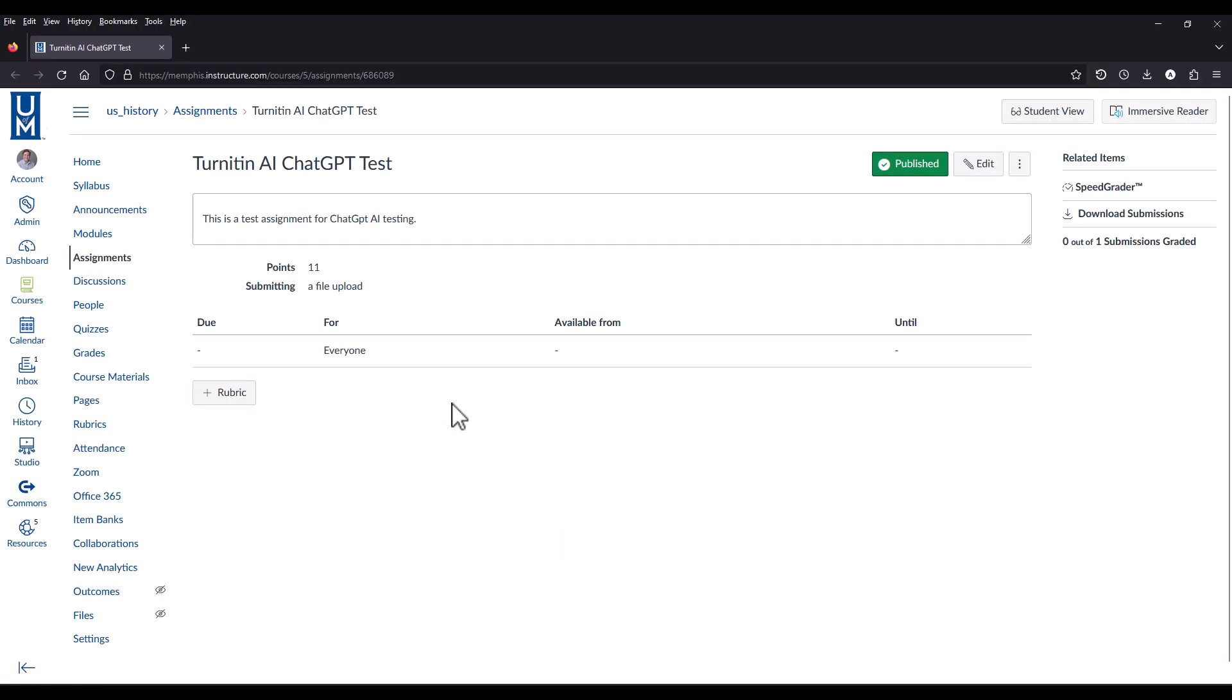To use the Turnitin AI writing detection tool, first create an assignment in Canvas that uses Turnitin. To learn how to create an assignment in Canvas that uses Turnitin, view the video linked in the description below.